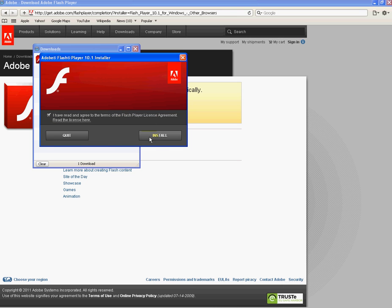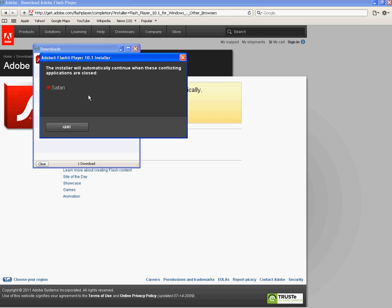We want to agree to the terms of the license agreement and we want to click install. The next box that comes up needs basically the browser to be shut before it'll continue installing.